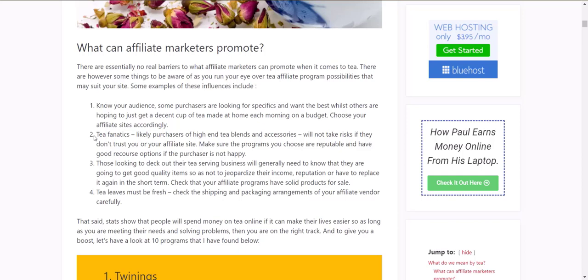As you go through and start to choose your affiliate program, just keep in mind the audience that you're targeting. Some will want specifics, others just want to get good tea. Tea fanatics and those looking for high-end blends and accessories won't take risks if they don't trust your site, so make sure you're using reputable sites. If you're dealing with people decking out tea services or cafes, make sure you have quality items. Tea leaves must be fresh, so check how they're packaged. People will spend money on tea, so let's go through and have a look at the tea affiliate programs.